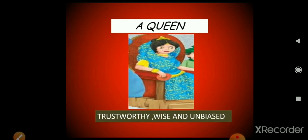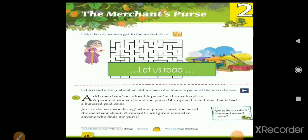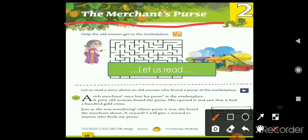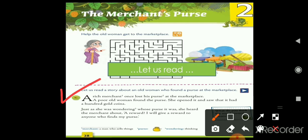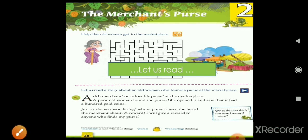Let's read the story — 'The Merchant's Purse'. First of all, a merchant is a person who sells things. Let us read a story about an old woman who found a purse at the marketplace. A rich merchant once lost his purse at the marketplace. A poor old woman found the purse, opened it, and saw that it had a hundred gold coins.